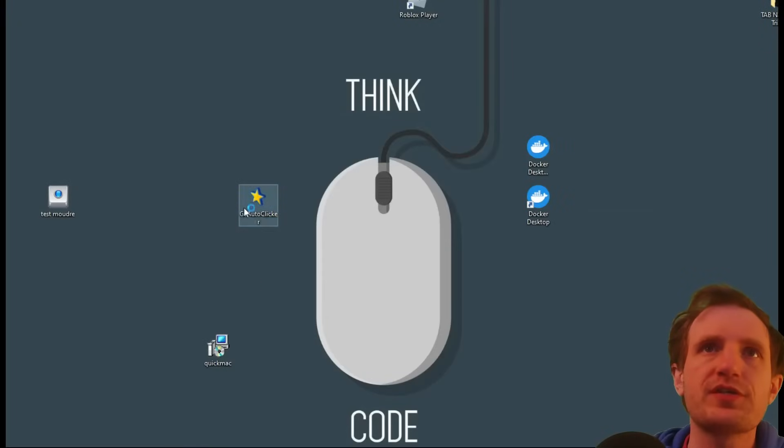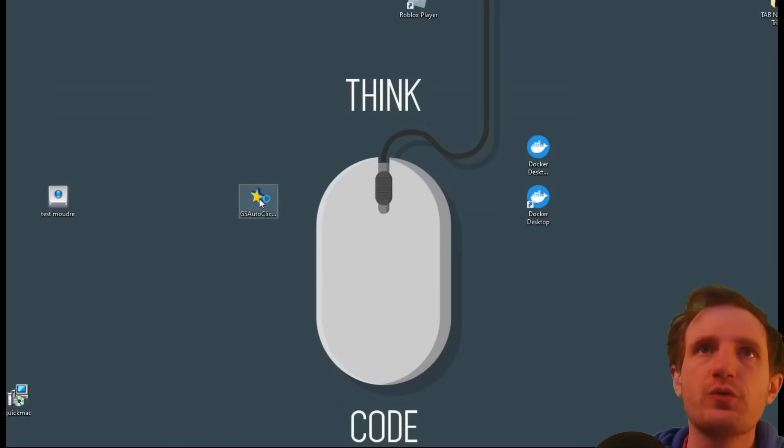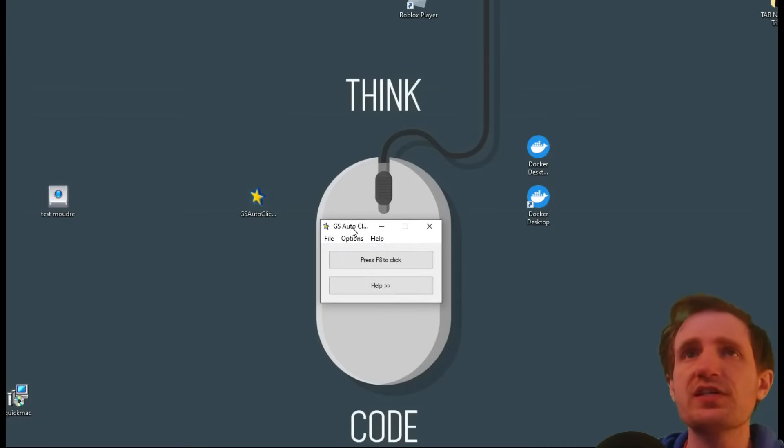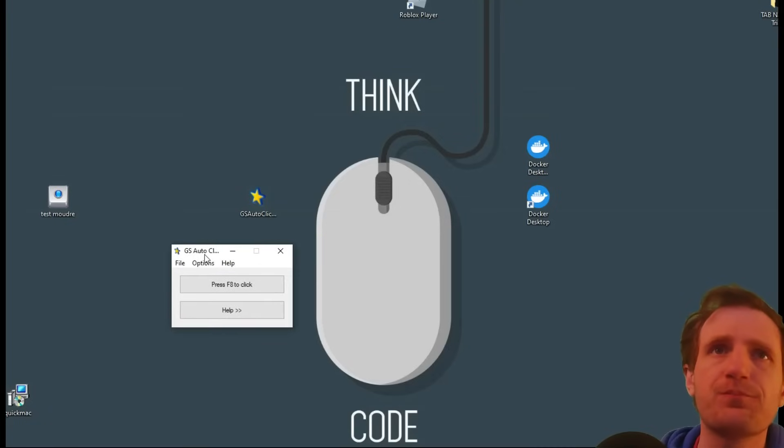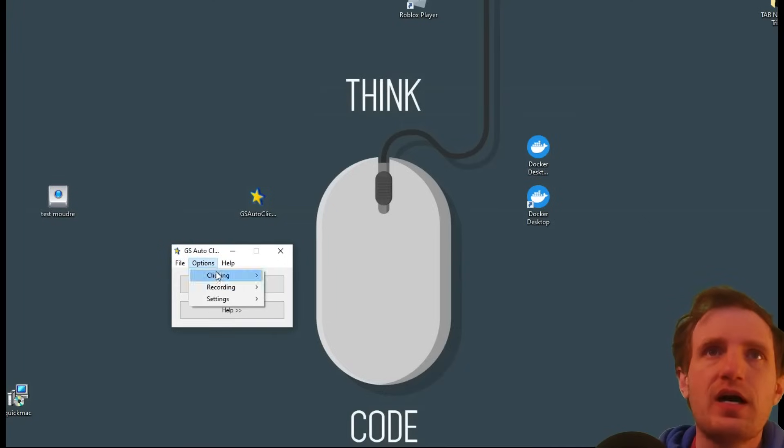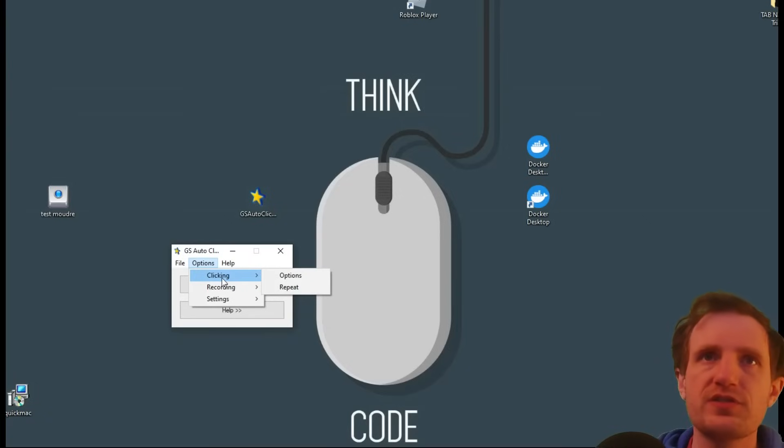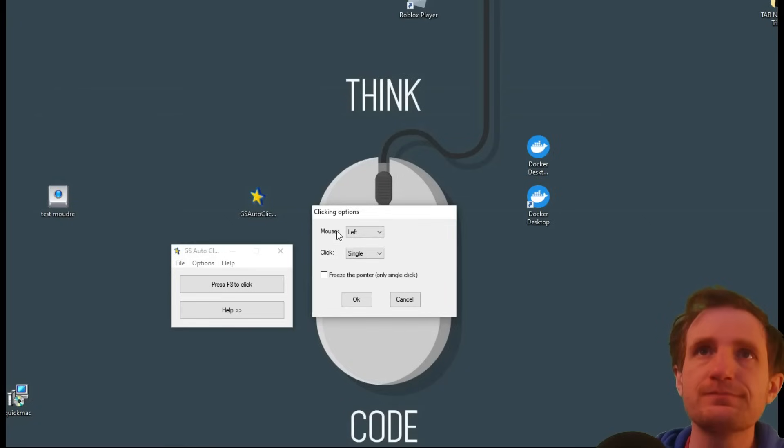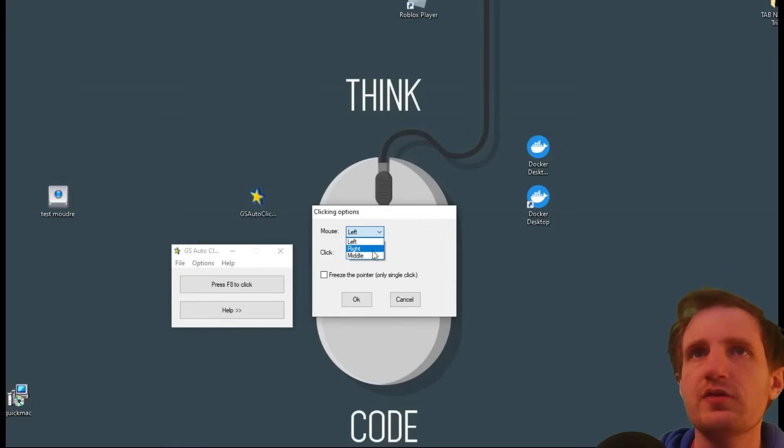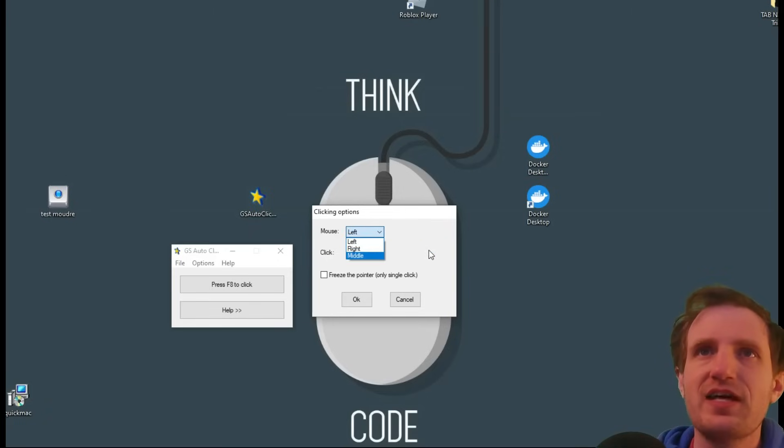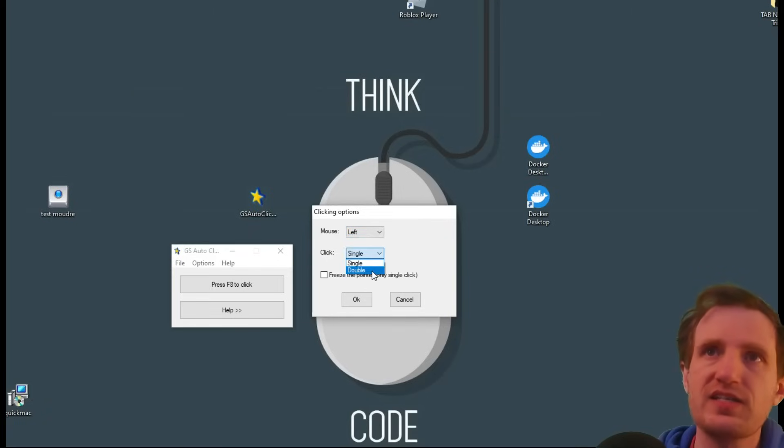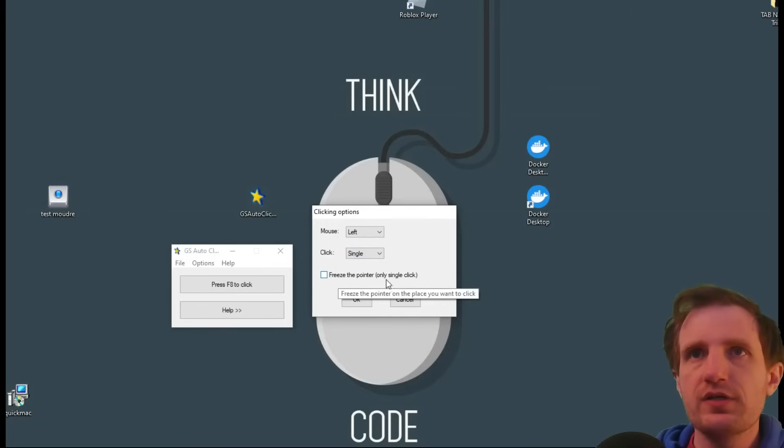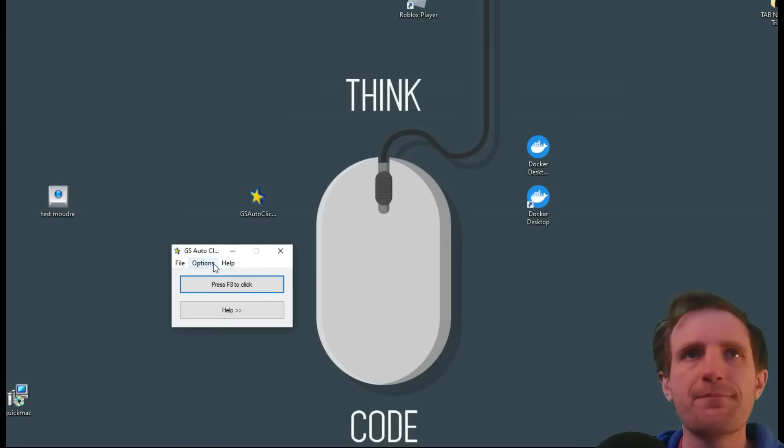It will then appear on your desktop. So here is our example right here. We're going to go ahead and launch that. And once again, very simple GUI here. Very easy. You know, file, just all it has is exit. Options, you got three categories here. You got clicking. You can make it repeat or you can say options. You know, maybe you wanted to click the right key or the right mouse button instead of the left. Style, does it double click? Does it single click? Freeze the point. Only on single click. Stuff like that.